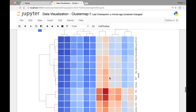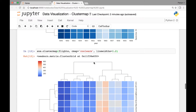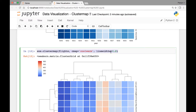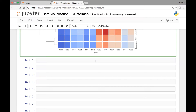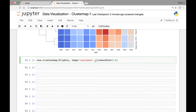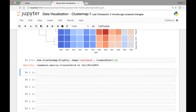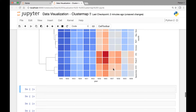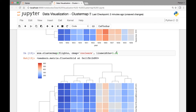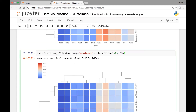Another thing we can do is adjust the size of our cluster map by passing the figsize attribute. Let's see an example. So if I paste this here and run it, this is the default size. Now let's pass the figsize attribute and try six by four.